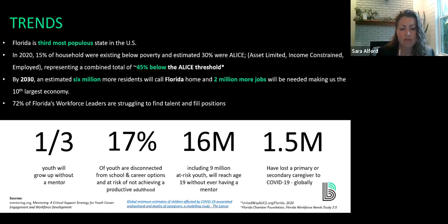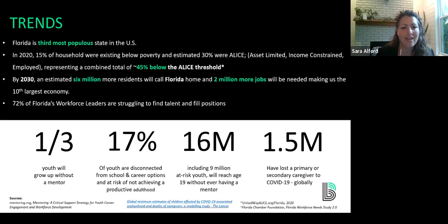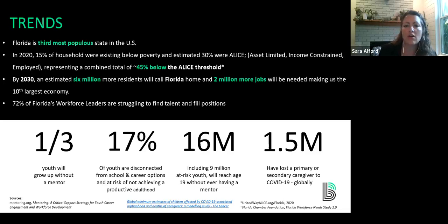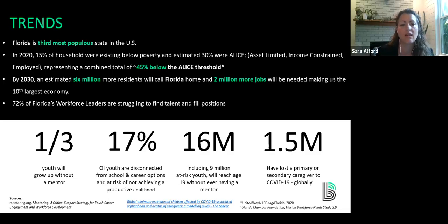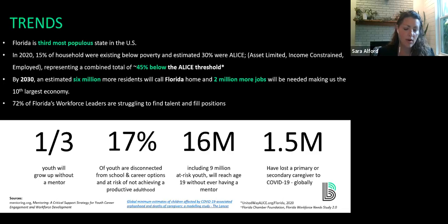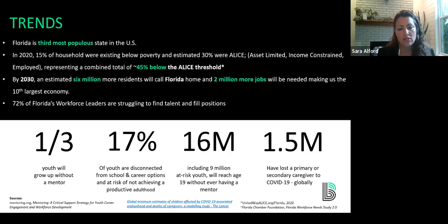We have more single-parent-led households or two-parent families where both parents are working than any other time in the history of our nation and state. When the family unit is taxed because there's only one parent figure or both parents are working non-stop, we find an absence of structure and safety usually forged by that family, and people start to look out into the community for those types of things. School environments can create positive structure and both senses of physiological and emotional safety. But when the school day is done and more youth have parents working and unavailable for after-school time, that's where programs like Big Brothers Big Sisters, other mentoring organizations, Boys and Girls Clubs, and police athletic programs become centers and pillars in our communities.